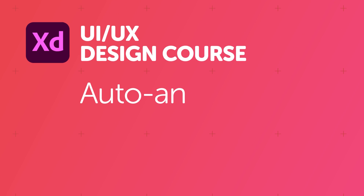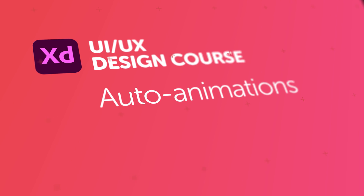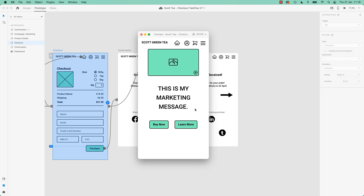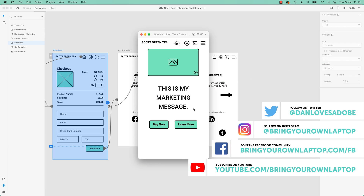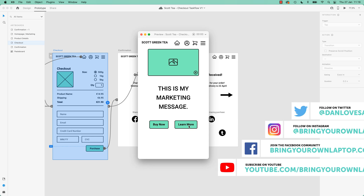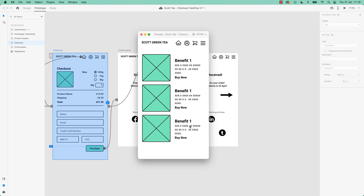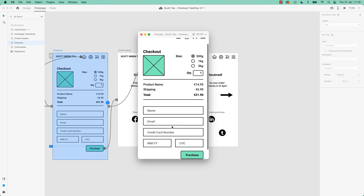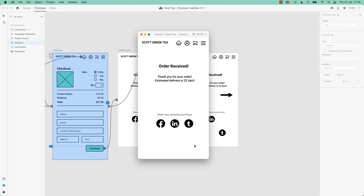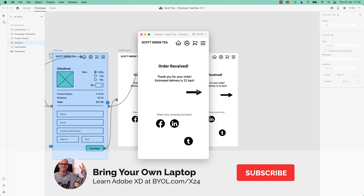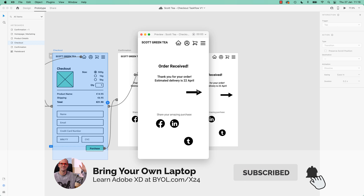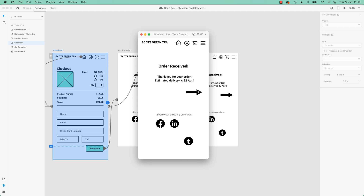Let's get started. People, are you ready for your first bit of animation? We've been doing transitions — the whole page kind of transitions over. Now, animation is for individual objects. Look at that: it falls down, the arrow moves across, fades in. That is animation in Adobe XD, and I'm going to do that right now. Let's jump in.